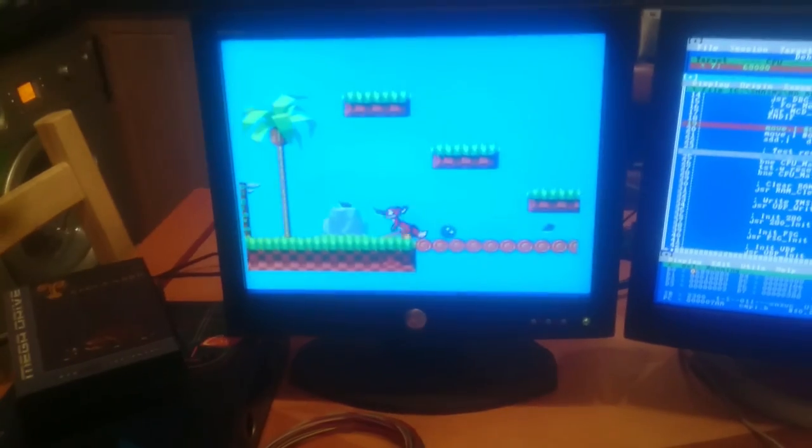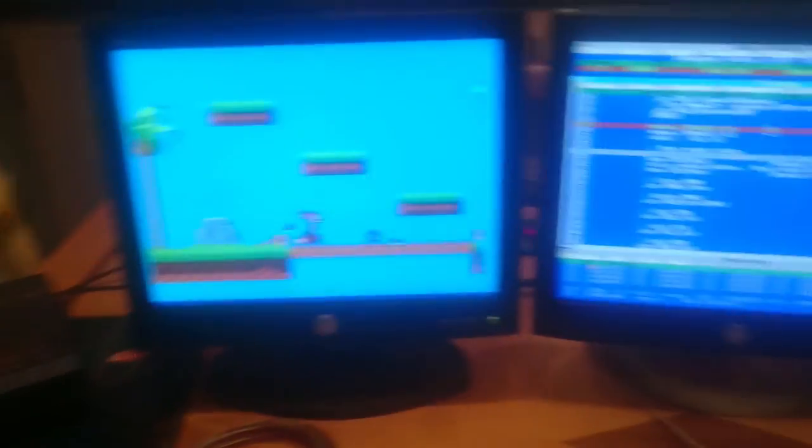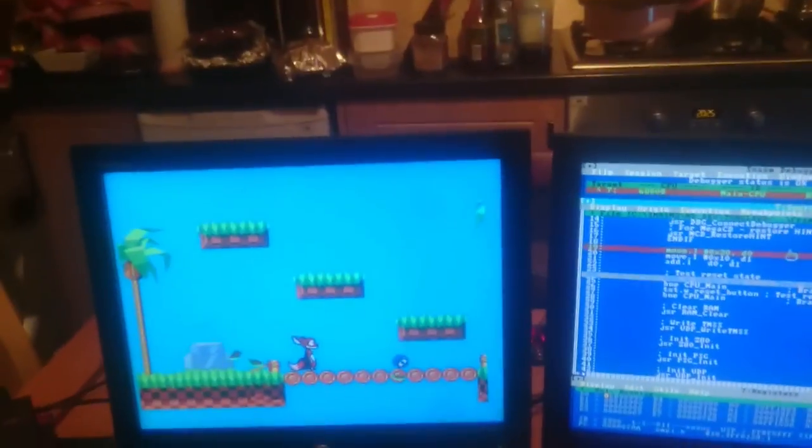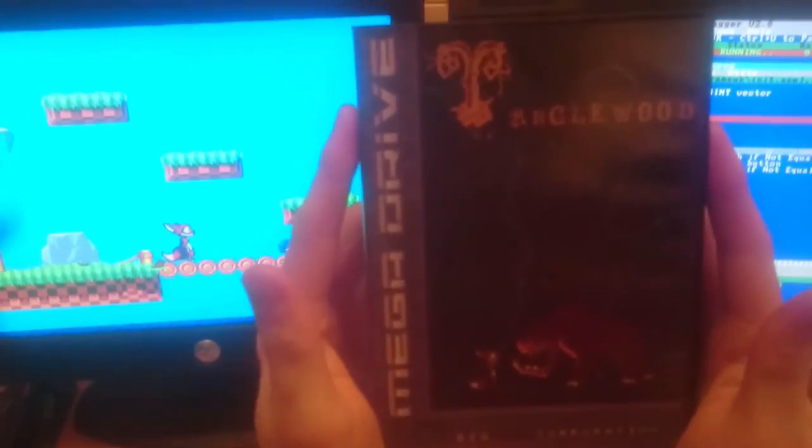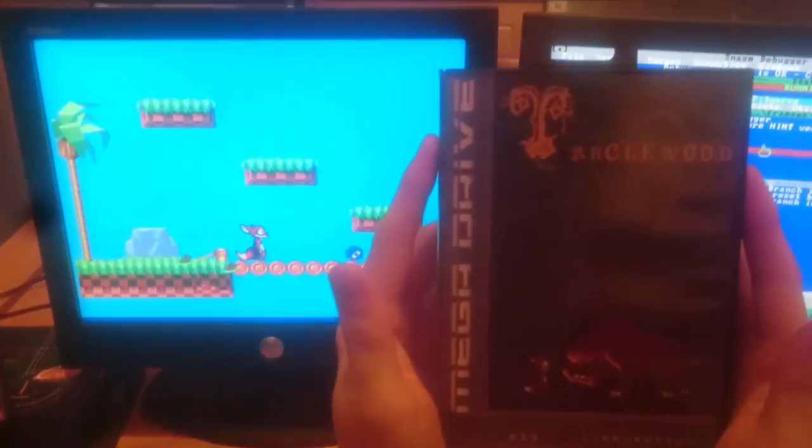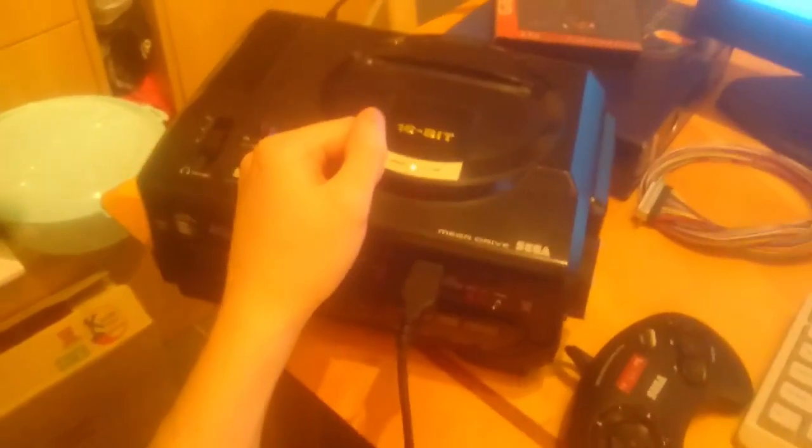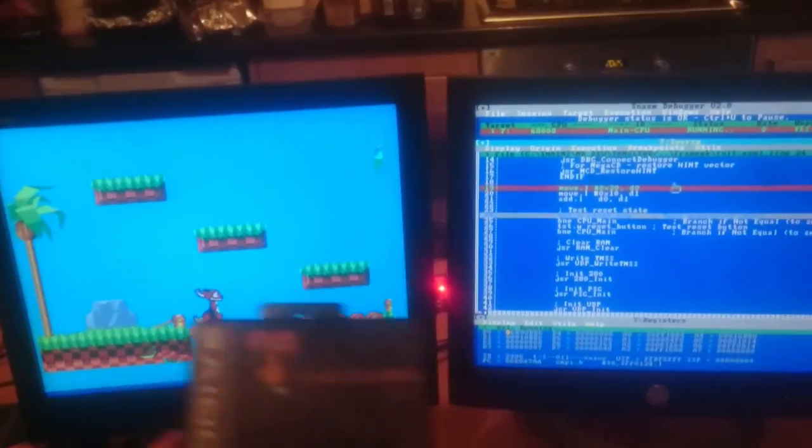So thank you very much for watching. I hope you've enjoyed it. Please, please do back my game on Kickstarter. It is the real deal. It is coded using real development hardware in the real assembly language. Thank you very much for watching.